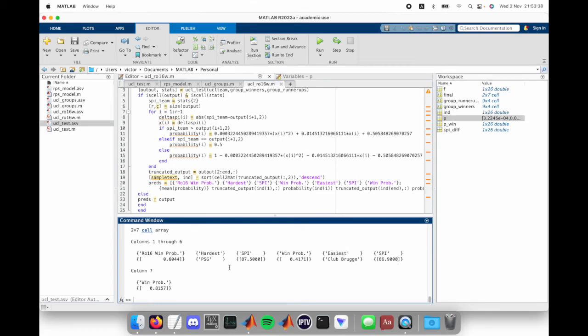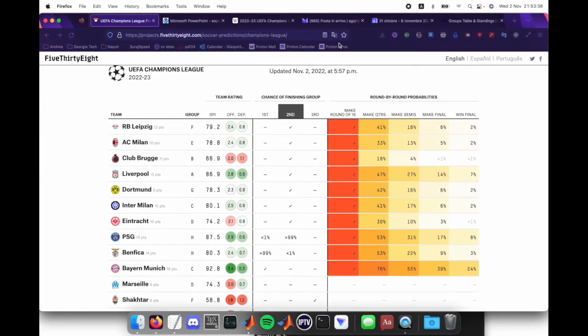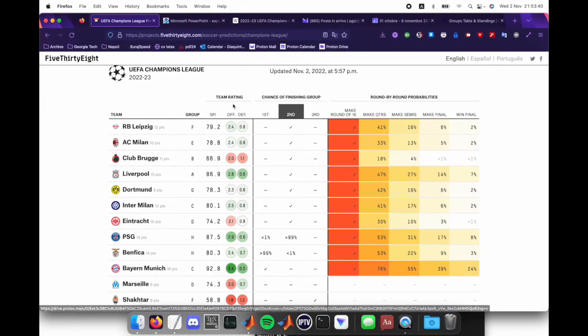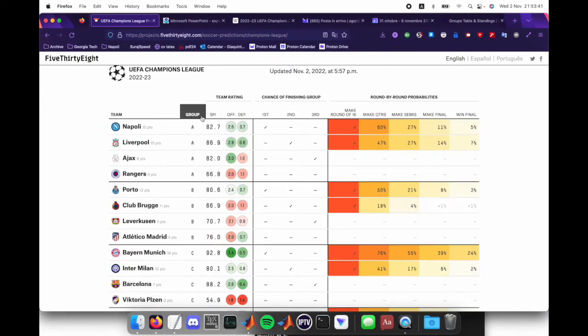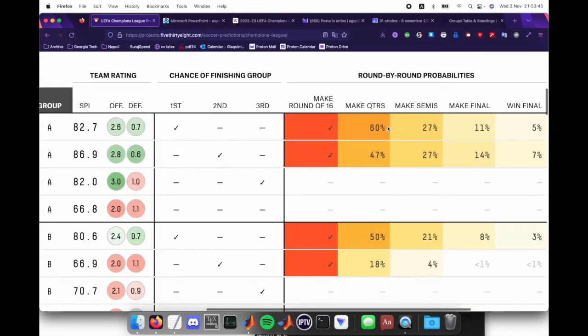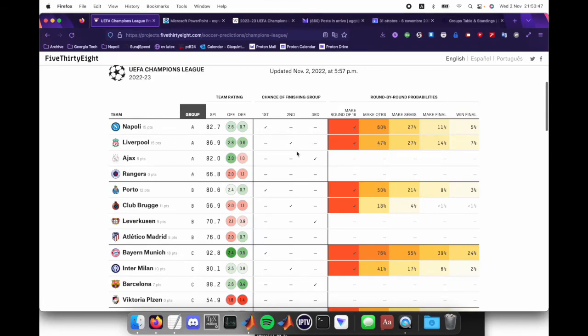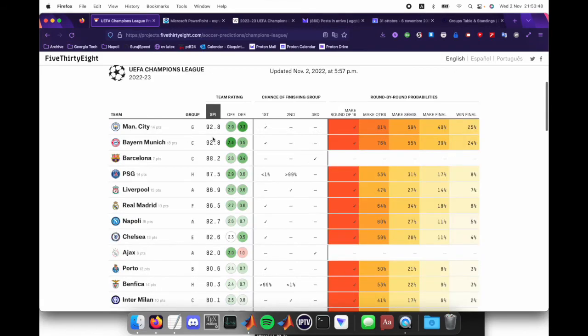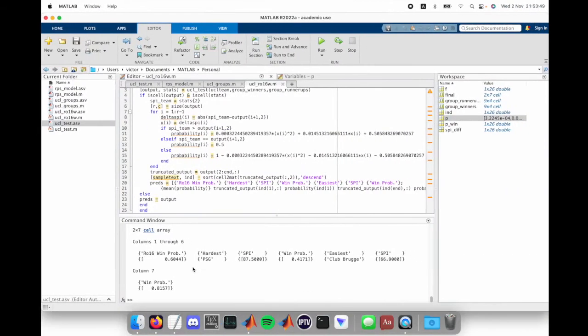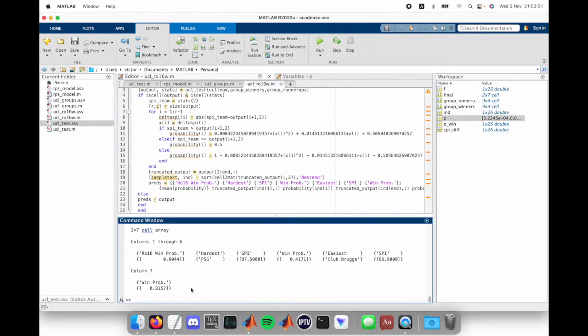Based on this model I have, I can compare it with the original 538 model, to see how closely it lines up. And we see that actually Napoli has exactly 60% chance to make quarter finals, based on the SPI values. So that lines up pretty well with my model.